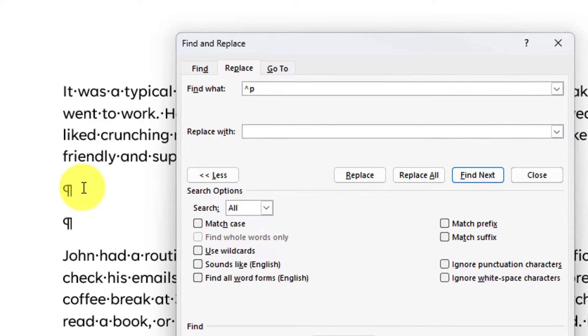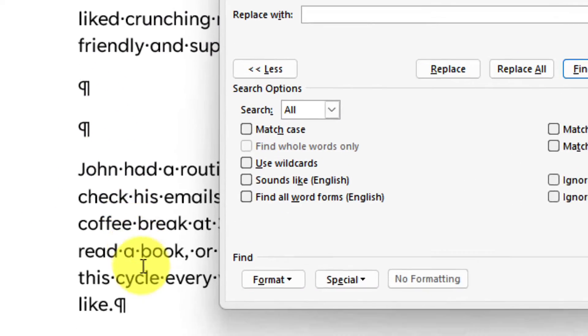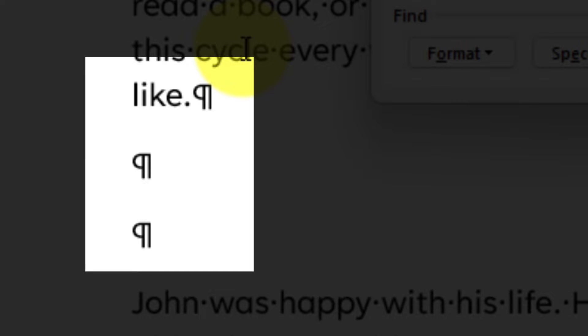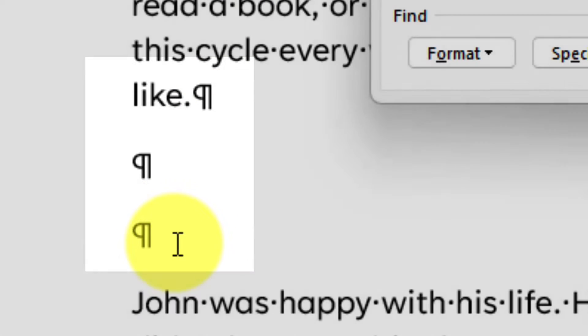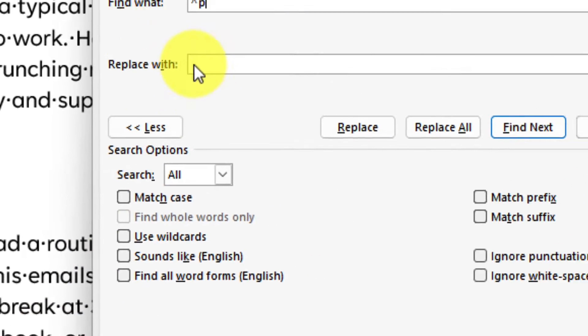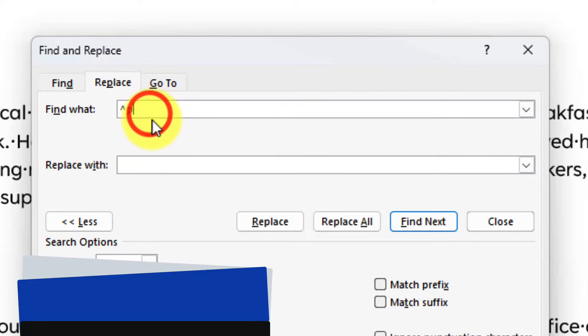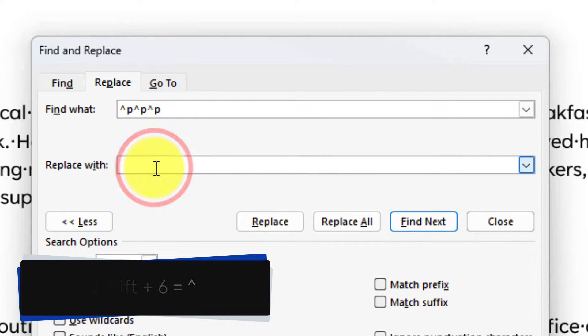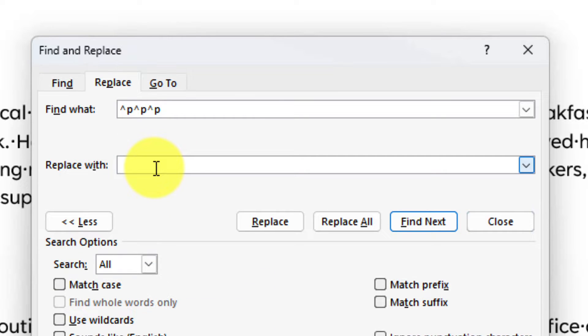While it may look like we simply need to find two of these back to back, there are technically three of them together in this case. So I will need to add in two more here, which I can do using my keyboard. And then I need to enter in what to replace them with.